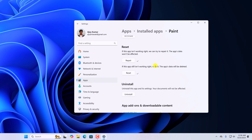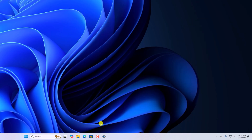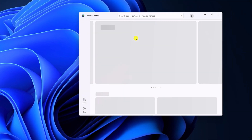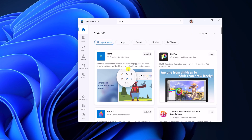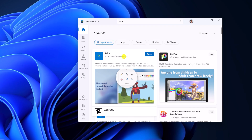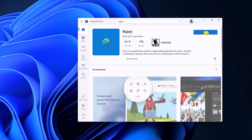Now try to use the Paint application. If you are still facing the issue, then you can simply reinstall the application. For that, click on the Uninstall button. Once the application has been uninstalled, open Microsoft Store and search for the Paint application. From the search results, select the application and click on Install. And it should fix the issue.